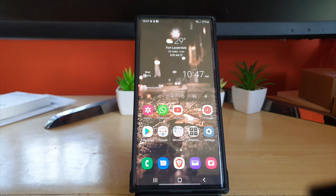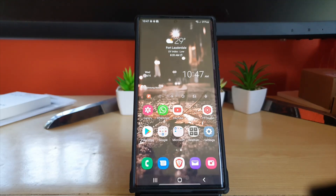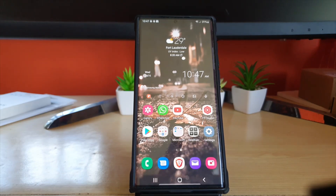If you have any feedback on this, please use the comments. As always, this is Ricardo from Black Tech Tips — bye until next time!